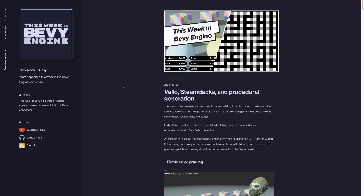Particularly interesting on the experimental side of things is a new crate and some experimentation with Bevy and Velo. I'd like to call out a couple of PRs — visibility ranges, filmic color grading, and GPU frustum culling — as being particularly well commented with straightforward PR descriptions. They serve as pretty great entry points into reading about their respective topics in the Bevy context.